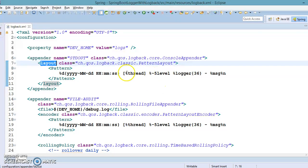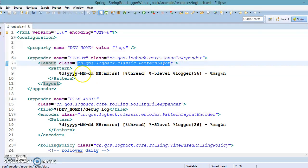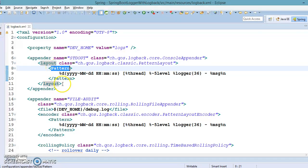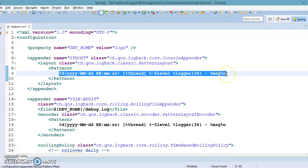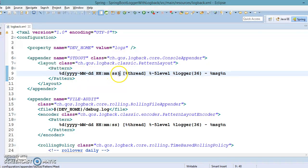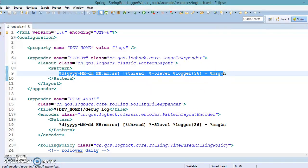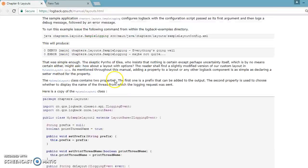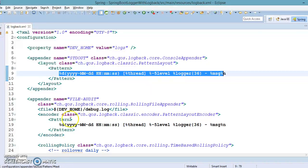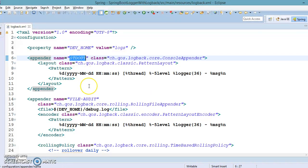To define a layout, you use the PatternLayout class, which again imports from the logback package itself. Inside the layout, we define the pattern we want the logger to print on the console. The pattern includes date, time, thread, logger level, size of the logger, and message. If you want to know more about how patterns work in detail, you can visit the logback website — they have a lot of information. This completes our first appender for console output.